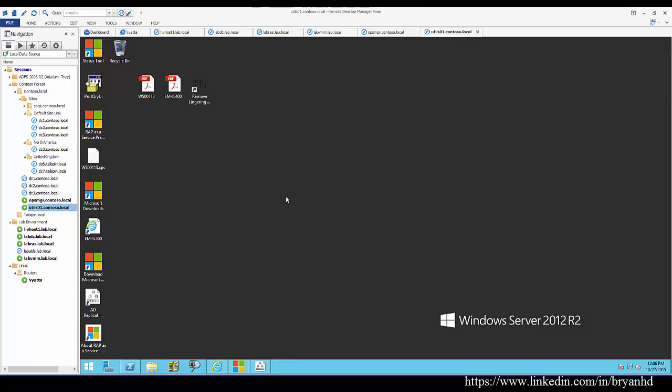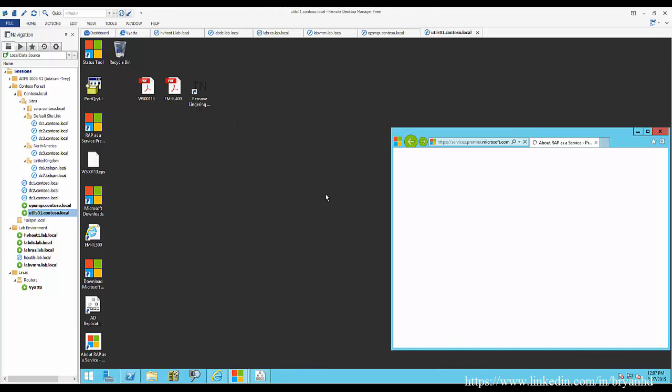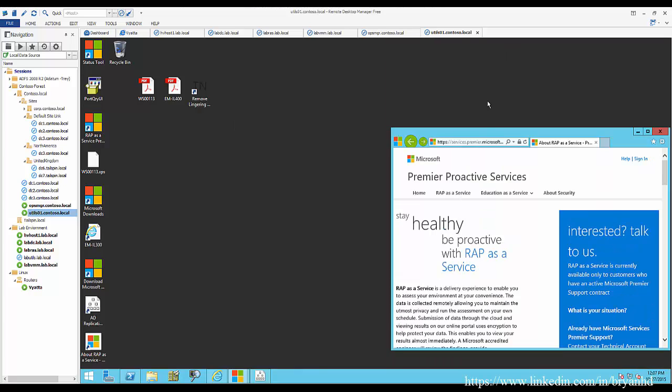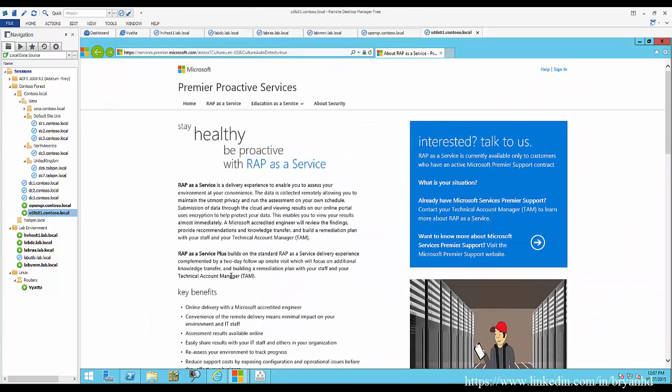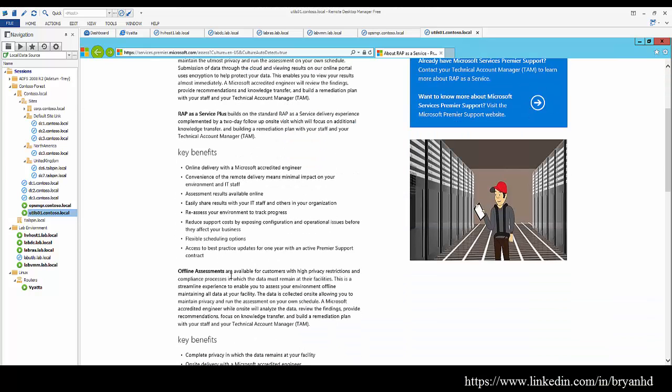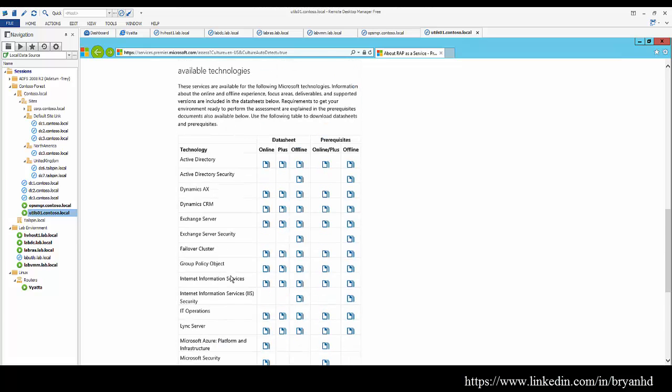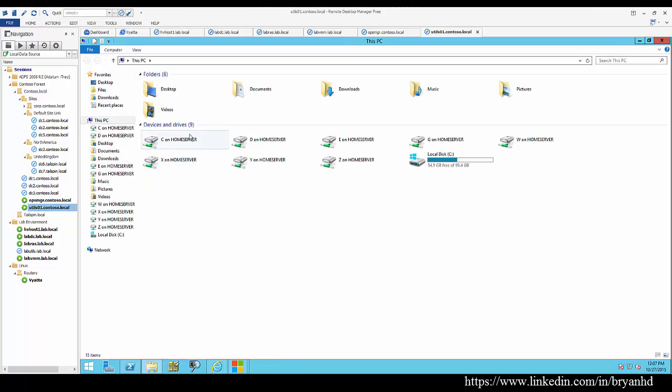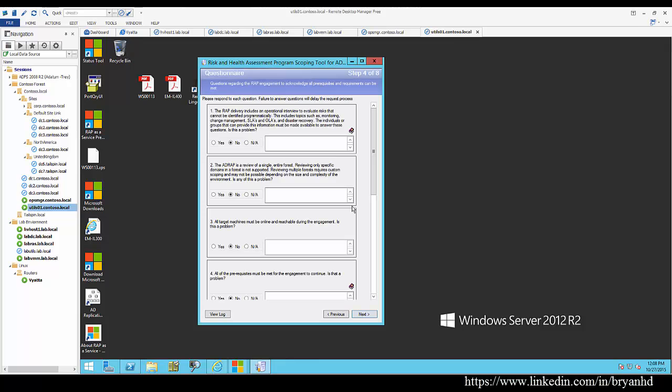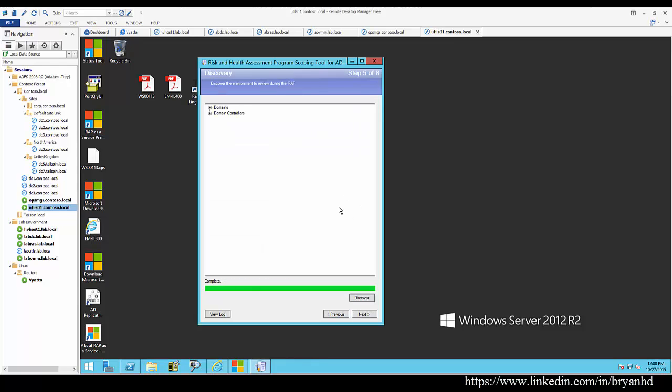Now we're going to move on to tools that you can consider using that actually have a cost. There are these risk assessment programs, and if you really need to have Microsoft dig into your Active Directory environment and let you know if there are potentially any issues or to do a health check, you can definitely subscribe to this. There are various online and offline editions to this. I have not actually performed an ADRAP or subscribed to one, so I'm not completely sure what goes on here.